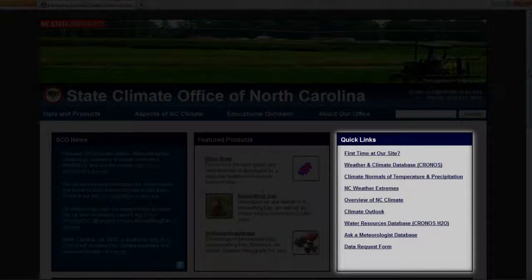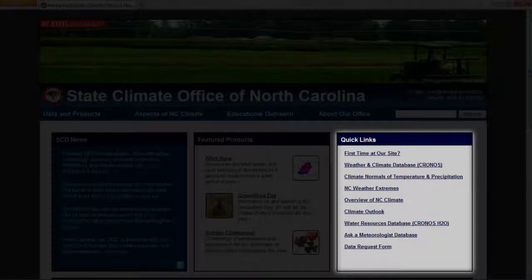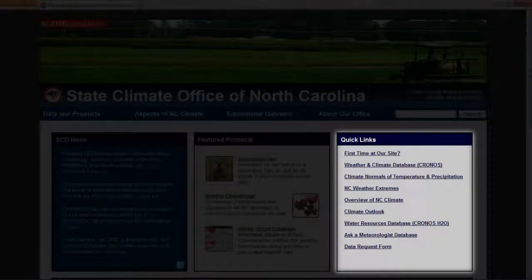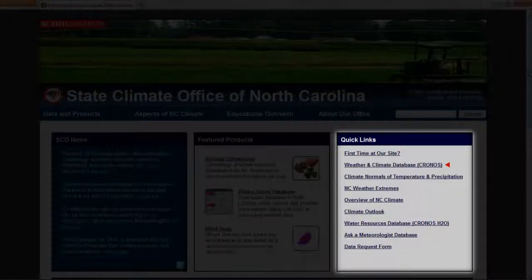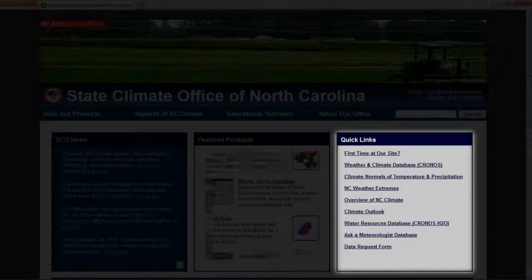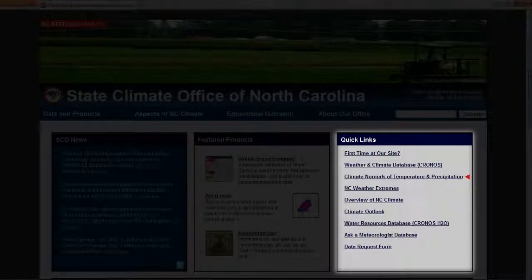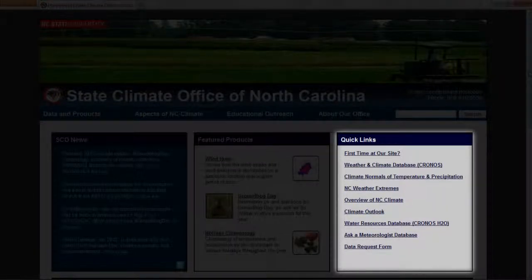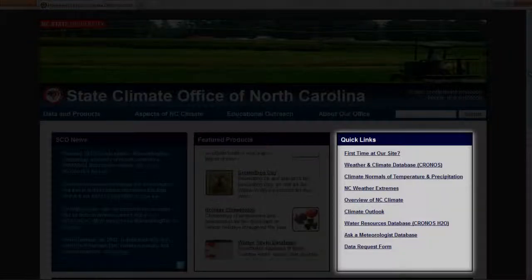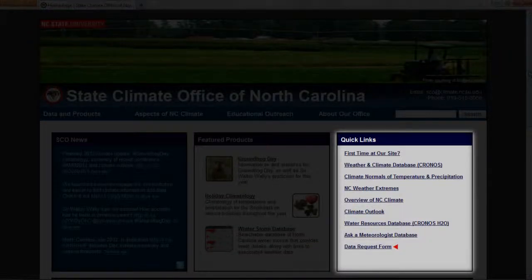The Quick Links box contains links to popular pages on our website. If you're looking for historical weather or climate data, check out the Kronos database. If you're interested in learning more about North Carolina's climate, check out the Climate Normals or the Overview of NC Climate page. And if you want to request data from our office, use the data request form.